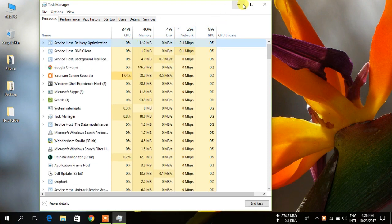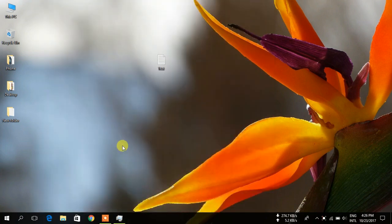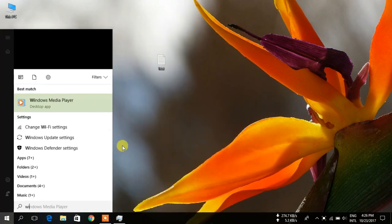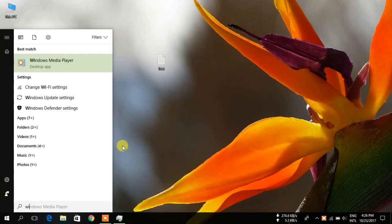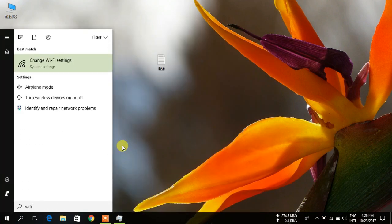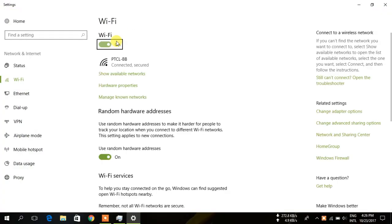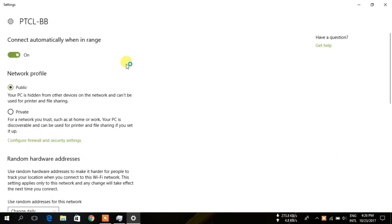So I cannot use my internet for other purposes. To fix this, if you are using Wi-Fi, follow me. Click on the Wi-Fi network you are using. I am using PTCL-BB.